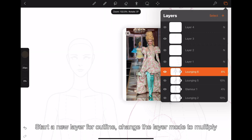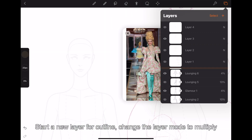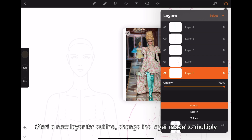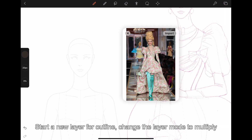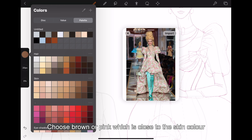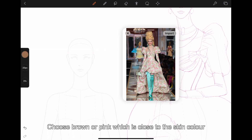Start a new layer for outline and change the layer mode to multiply. Choose brown or pink which is close to the skin color.